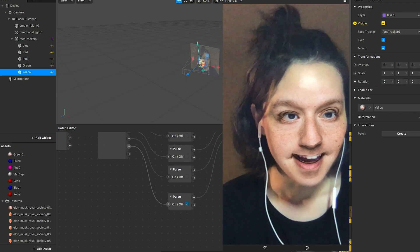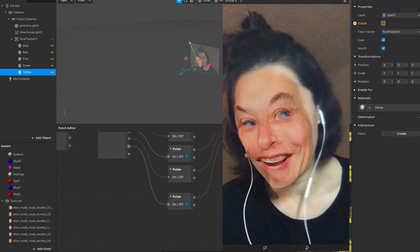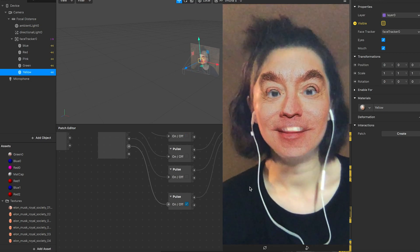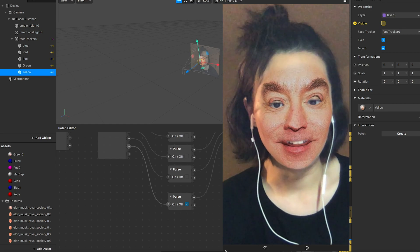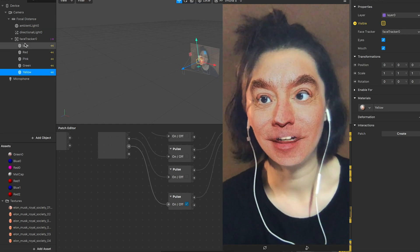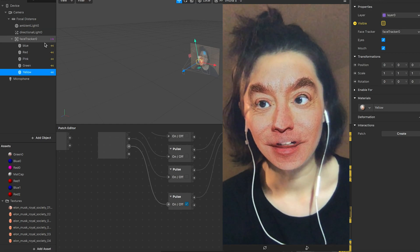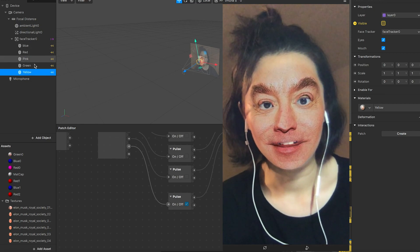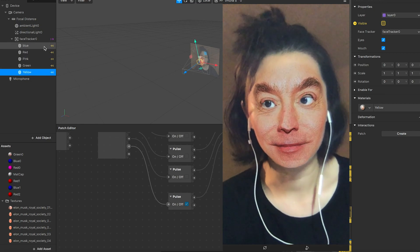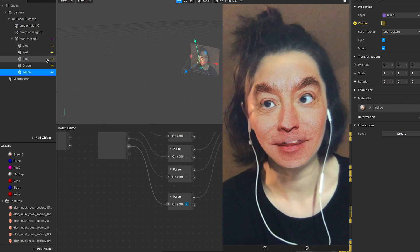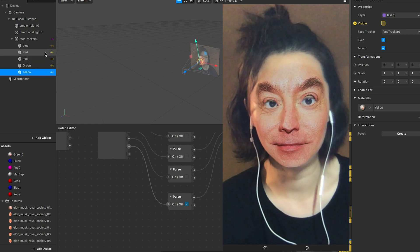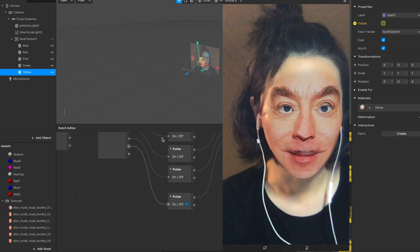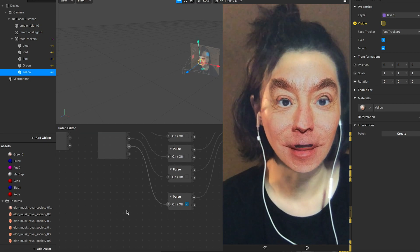Hello everyone, today I'm going to share with you how to do the face swap. Basically what I did is put a face tracker and put different materials under it. Before that, I did a lot of testing through colors because I think color is easy to test, and then after successfully figuring out the whole logic...